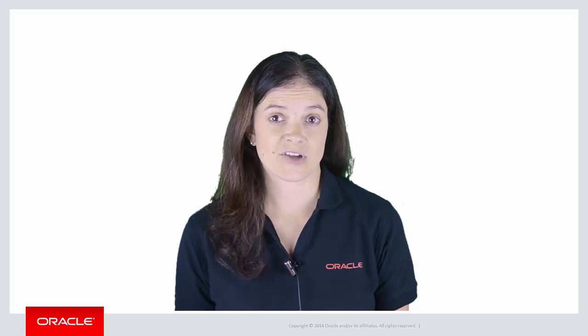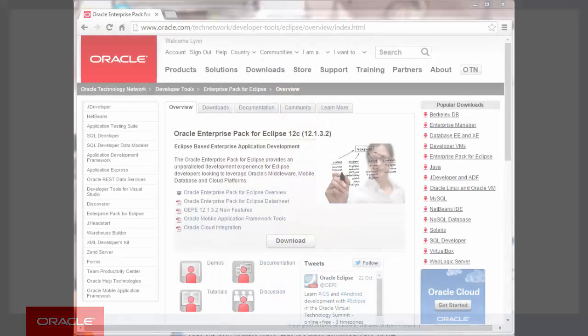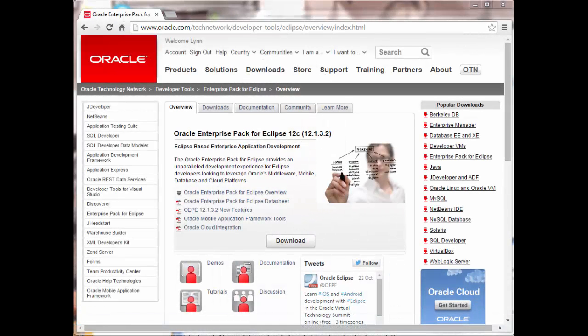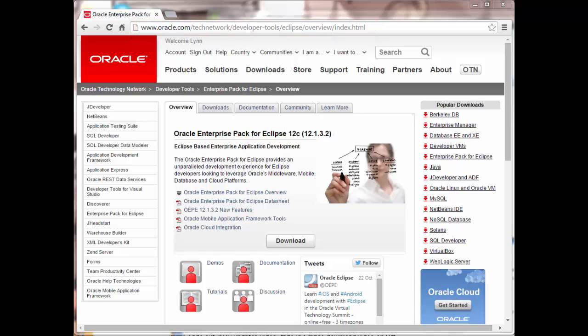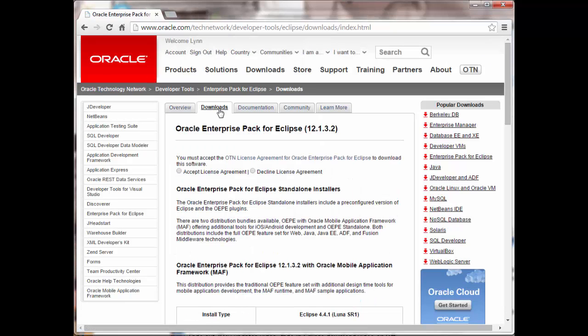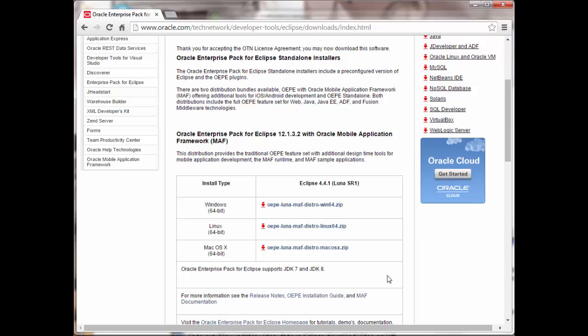After JDeveloper is installed, start it and navigate to Help > Check for Updates. Find the Oracle Mobile Application Framework extension — JDeveloper will prompt you to restart the IDE once you've installed the extension. For Eclipse, you go to oracle.com/tech/developer-tools/eclipse/overview/index.html — you can just Google OEPE if that's faster. Click Download, accept the license agreement, and download the Eclipse install type you need. The MAF extension is included.